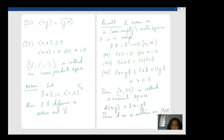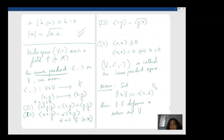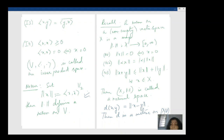Now I started with an inner product space V and defined this norm √⟨x, x⟩ — we need to check that this terminology is justified. A norm defined in this way should satisfy N1, N2, and N3. N1 is easy for this particular norm because property I4 (positive definiteness of the inner product) automatically gives you N1.